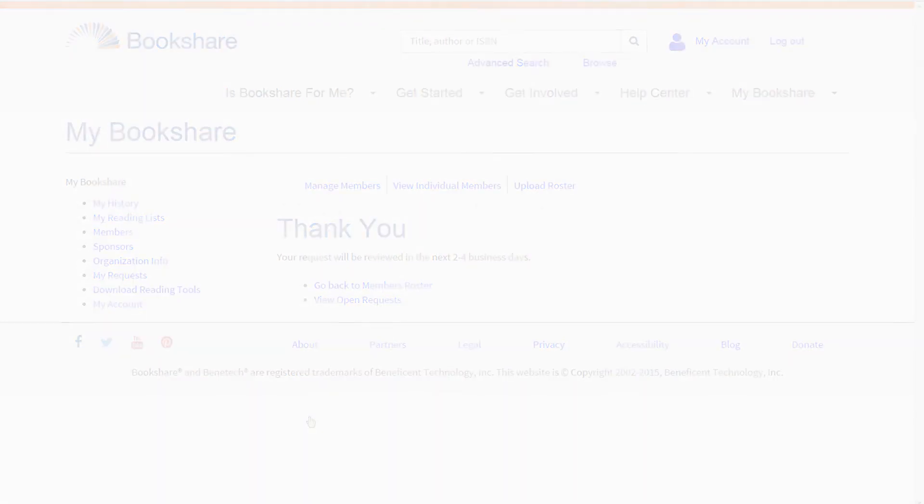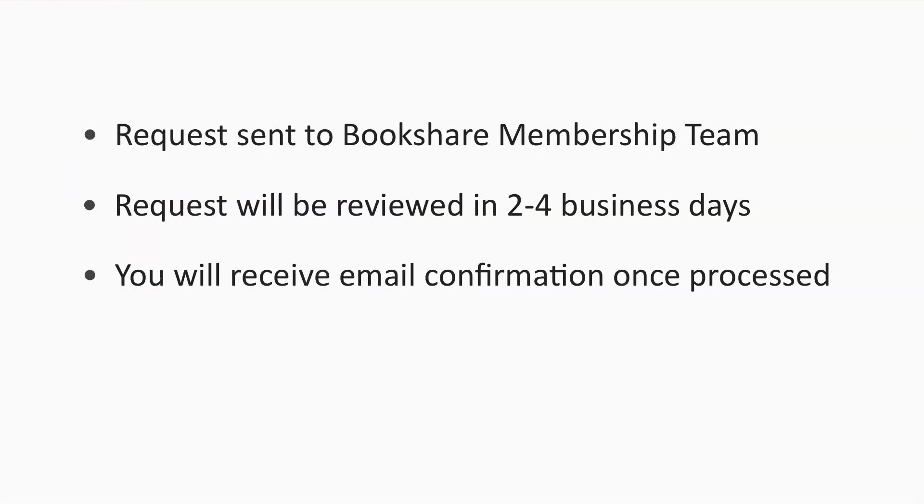This will send a request to the Bookshare membership team to connect the individual membership to your organizational account. You will receive confirmation of this change from Bookshare.